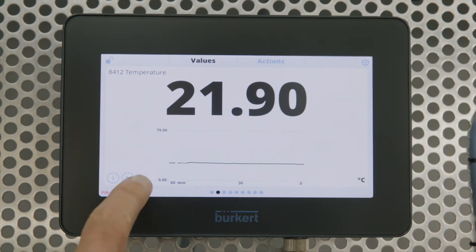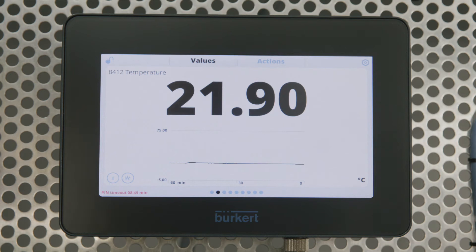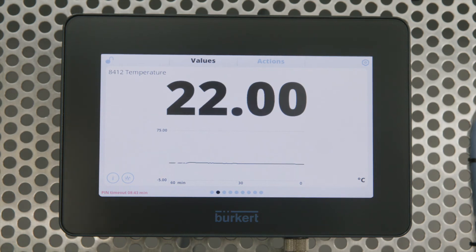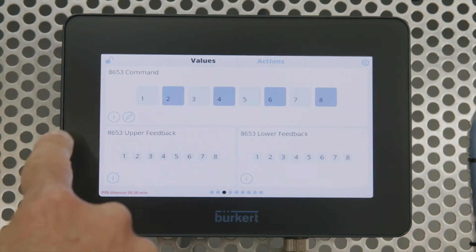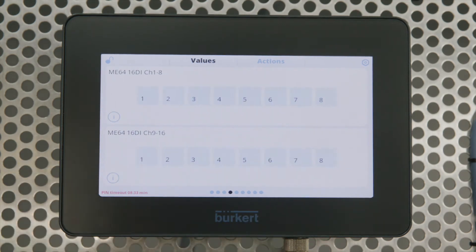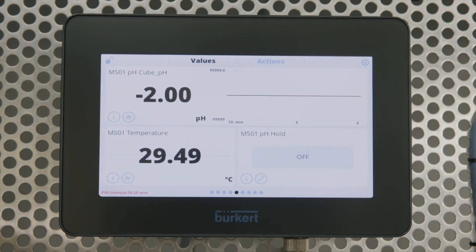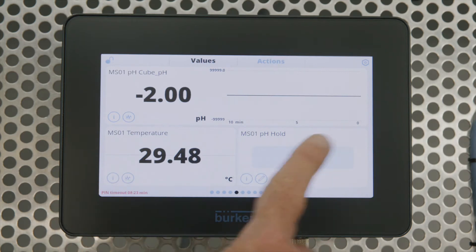We can also have multiple screens and also trends so we can see a temperature. I'm going to simulate the temperature going up now — it will take a little bit of time but you'll see it start to move and you'll see the trend start to move as well. We can also command valves in the field, see their feedbacks, see the 16 digital input channels, and also read the pH cube, the temperature and the pH hold.